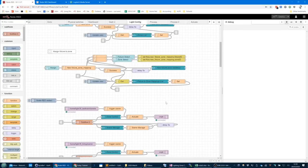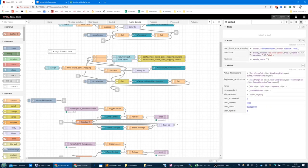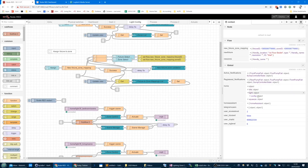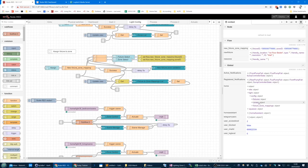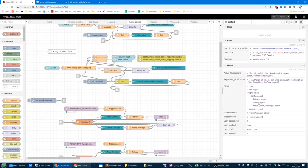I'll show you the context data for what's going on. Let's refresh the global context — we'll go home, light. Everything for this system is stored in light config. You'll see we've got fixtures, zones, and fixture-zone mappings. The presets are stored within the zones themselves.